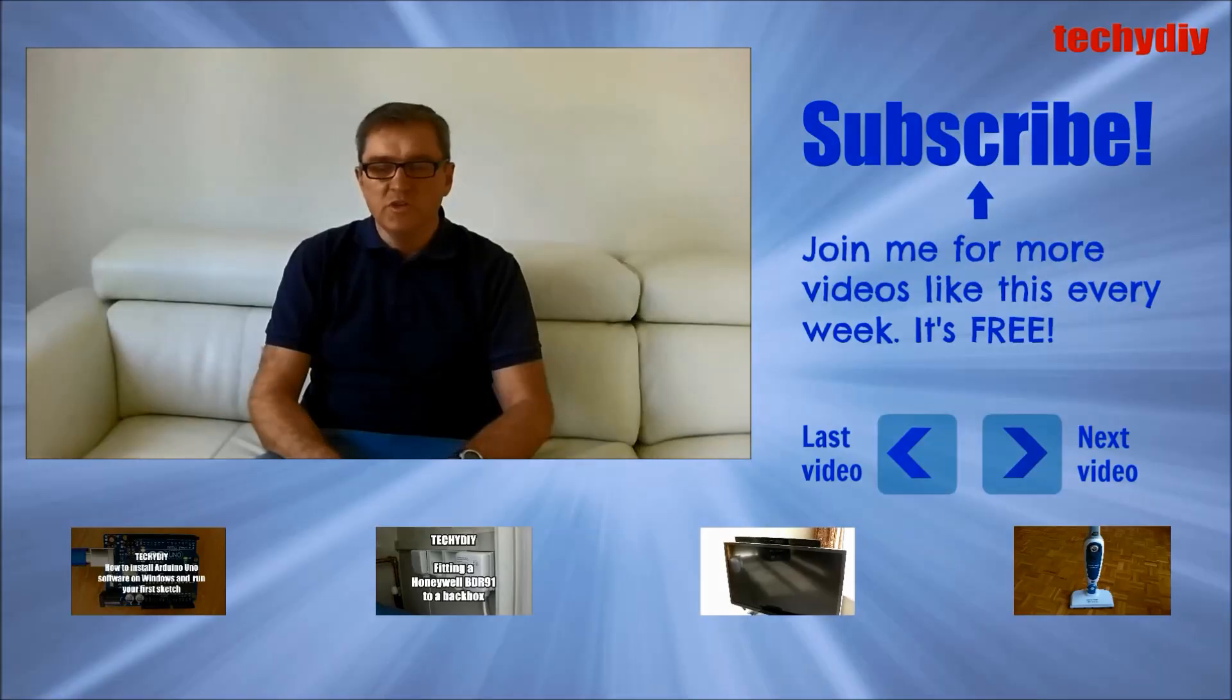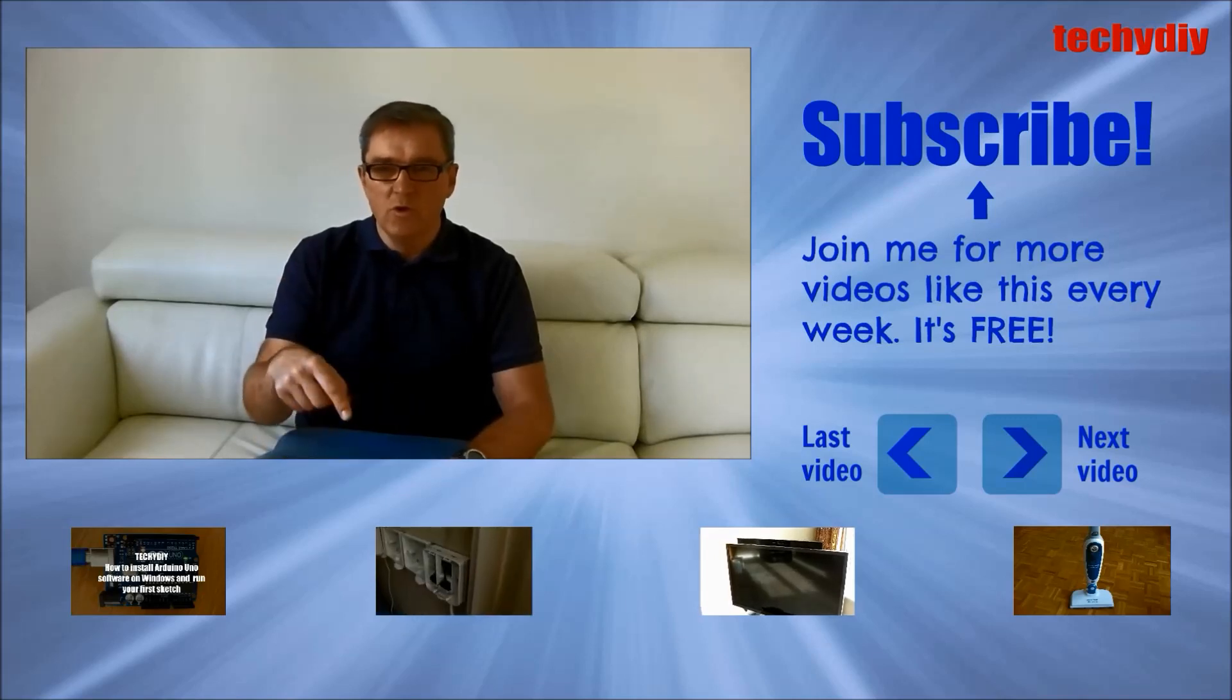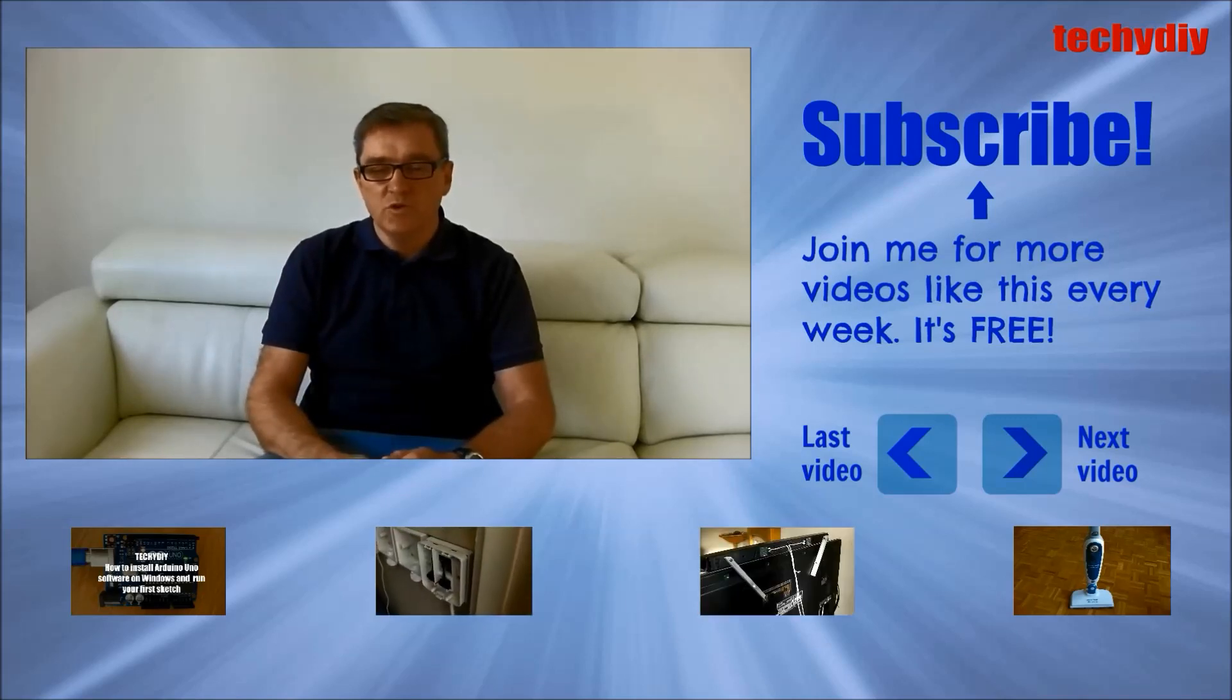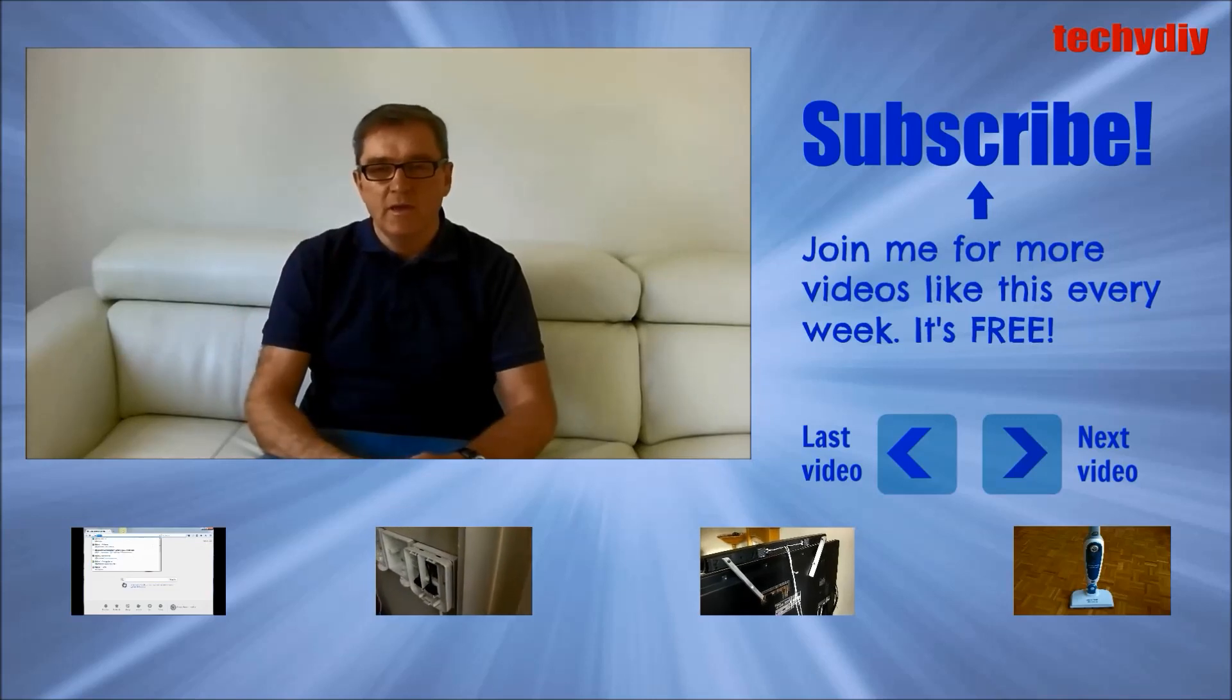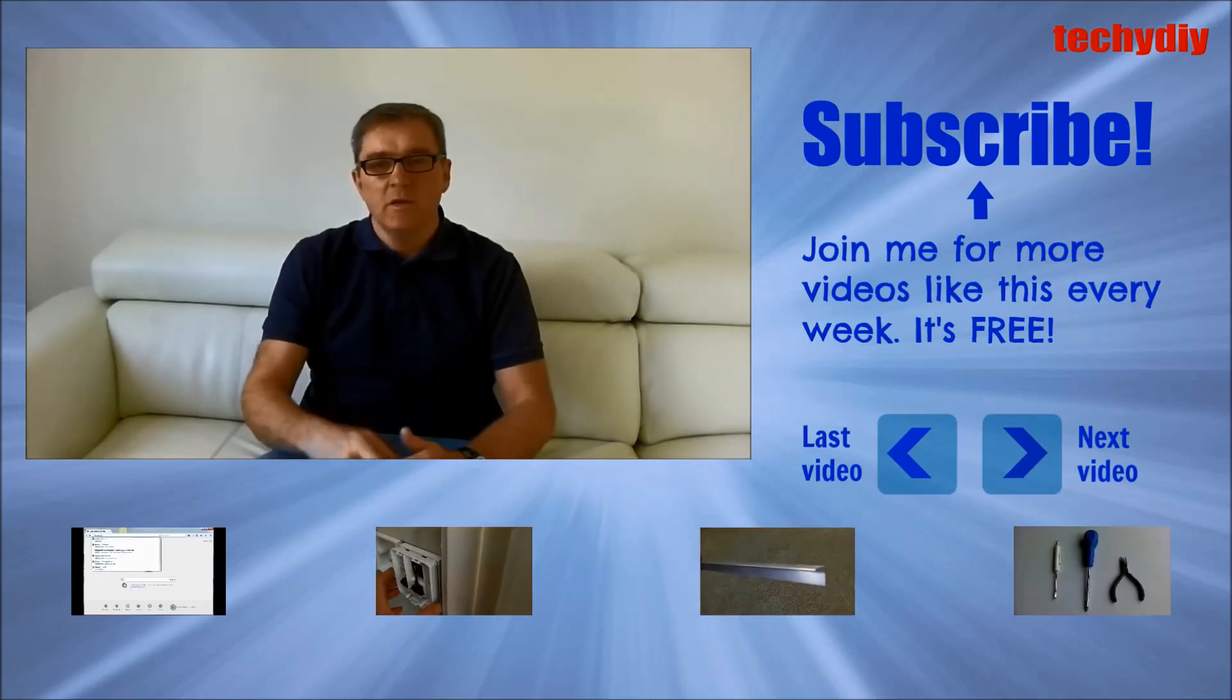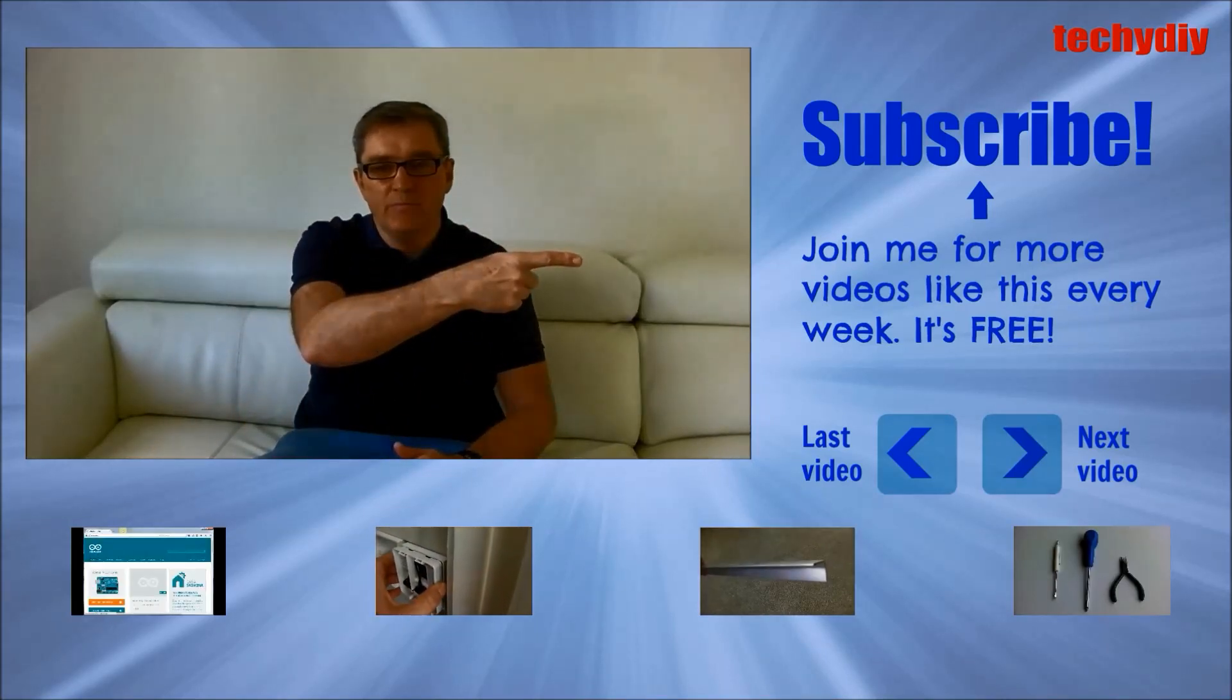If you've got any questions or suggestions please let me know in the comments below. If you thought the video was good please give me a like and if you'd like to see more videos like this please press the subscribe button.